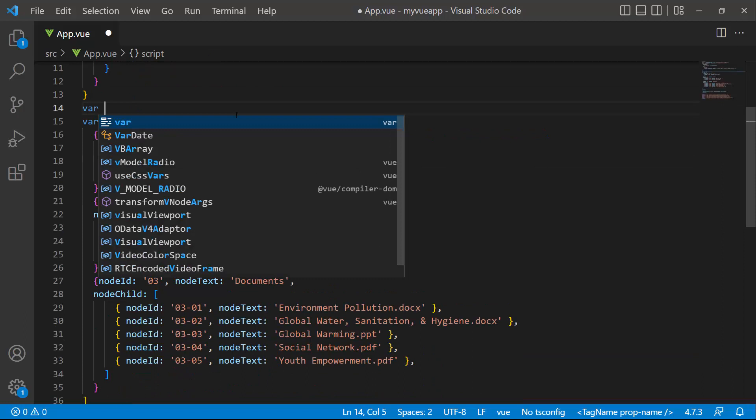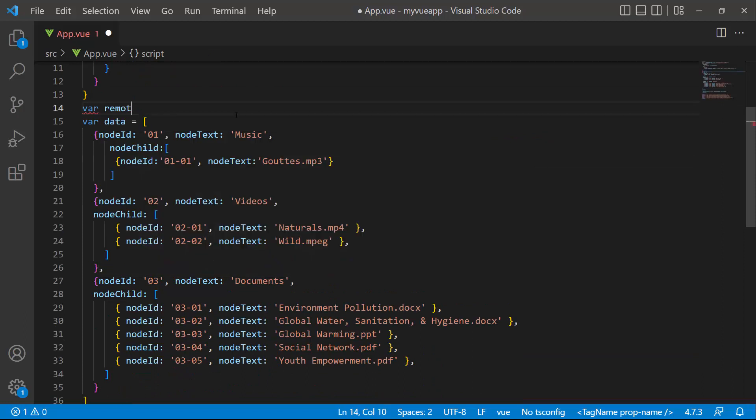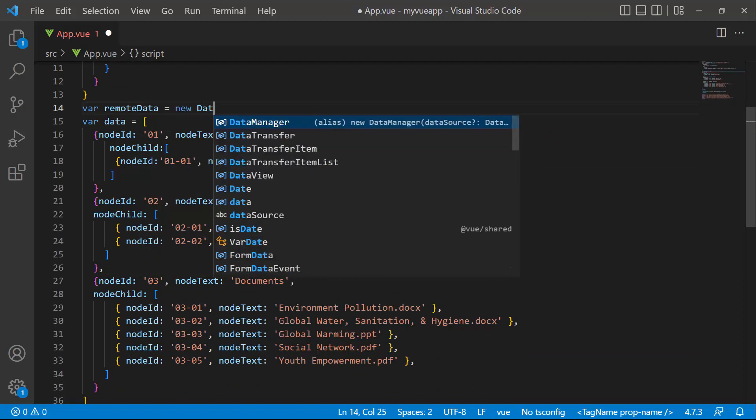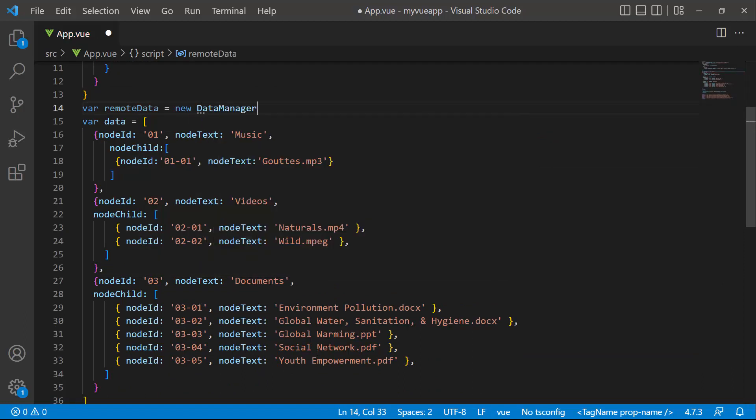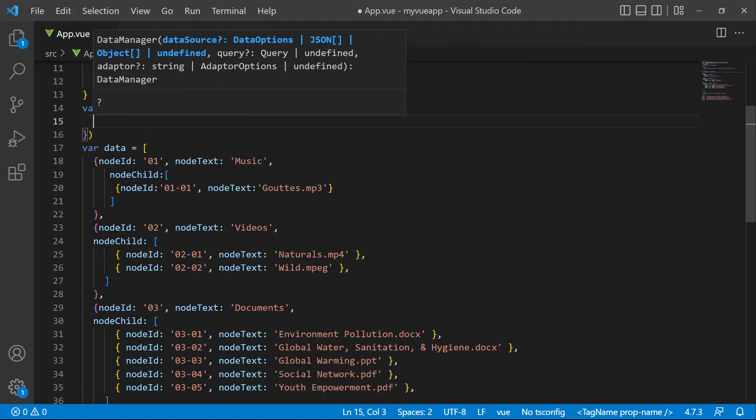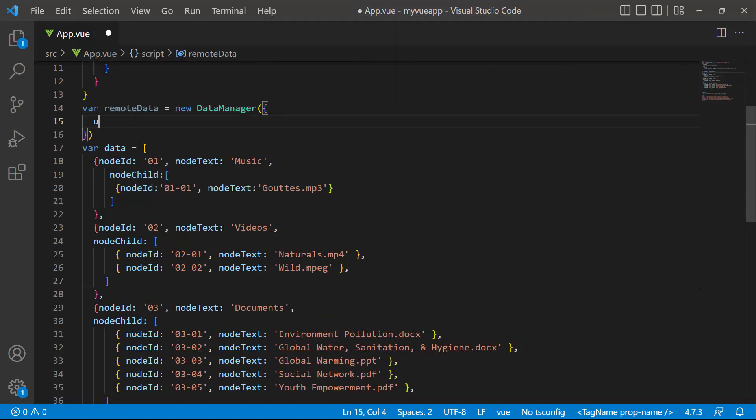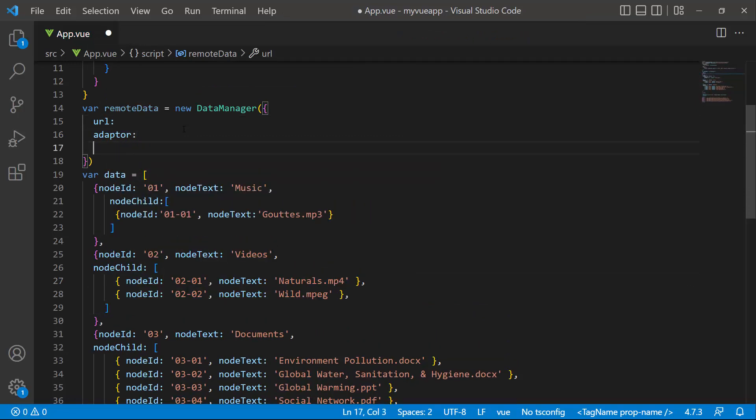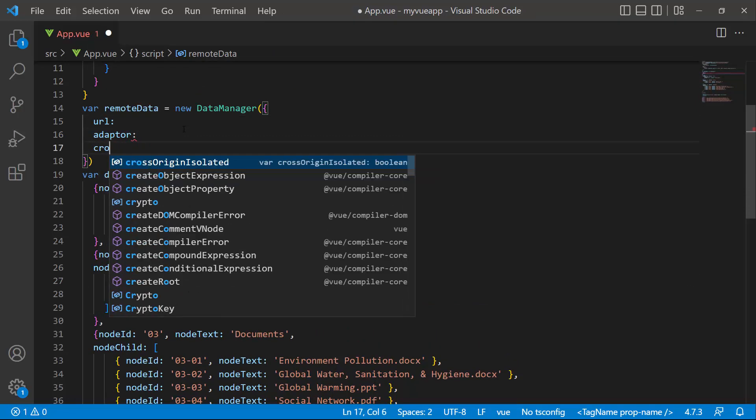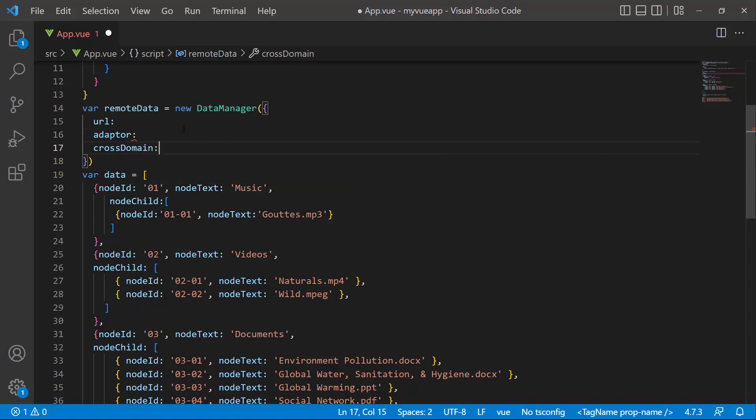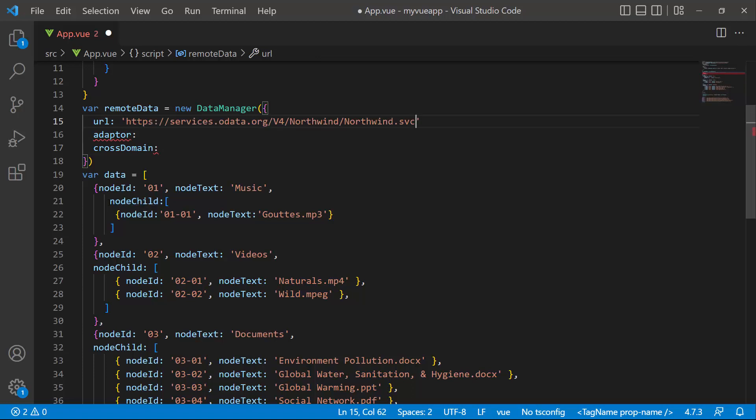Then I initialize the data manager instance and add the properties URL, adapter, and cross-domain. In the URL, I will be using the already available remote URL service, which will retrieve the list of data through post-action and bind the resultant data to the TreeView.